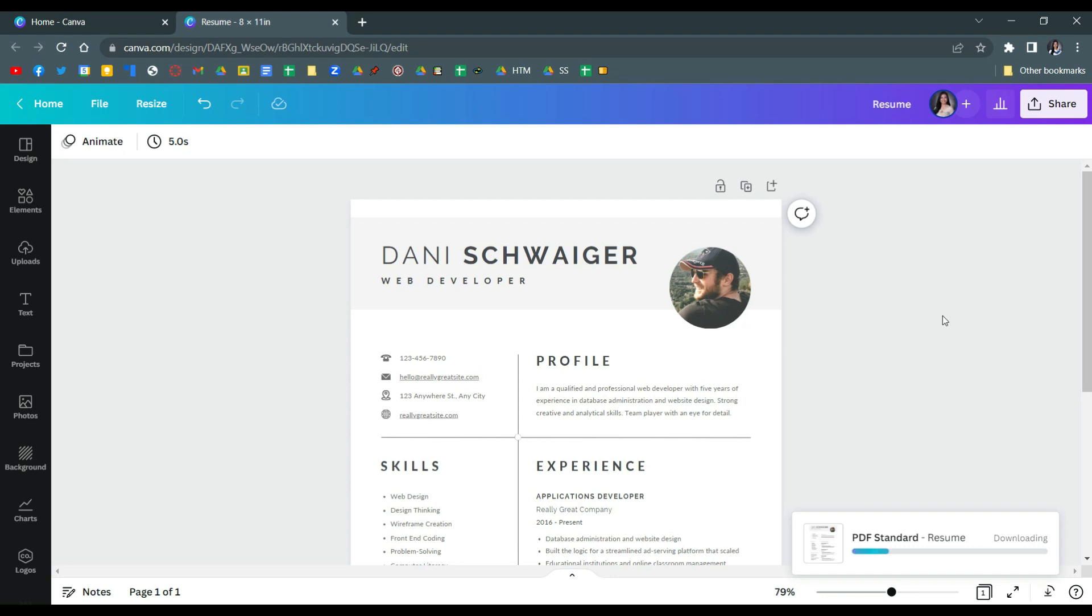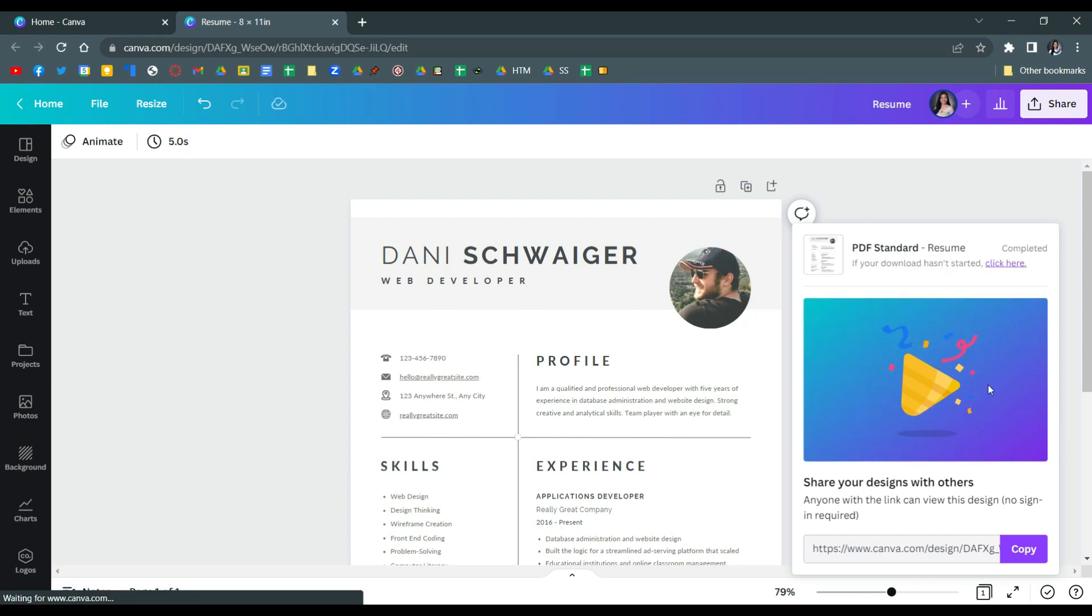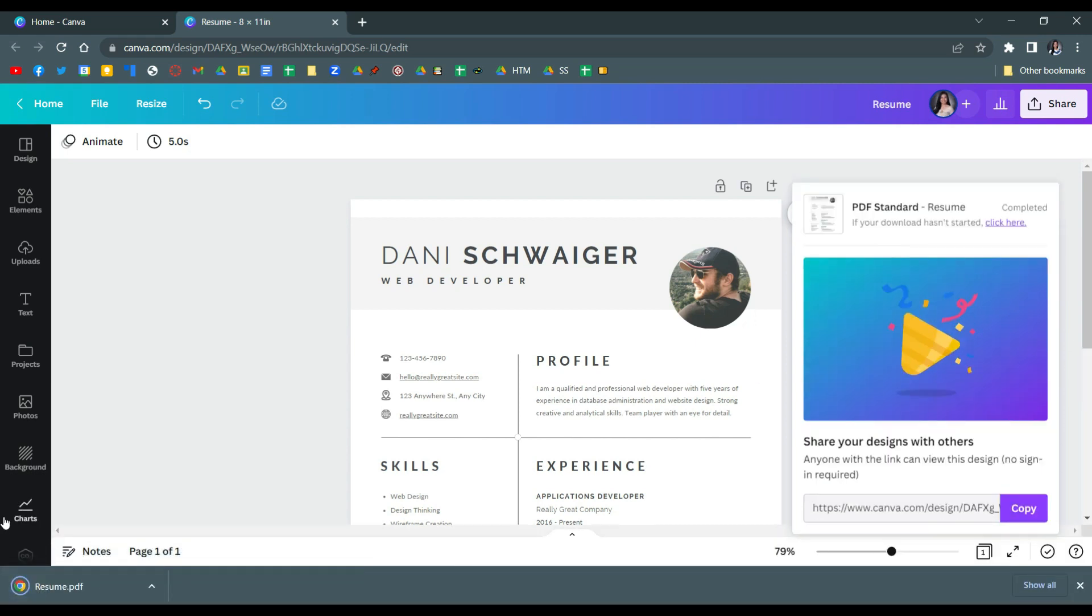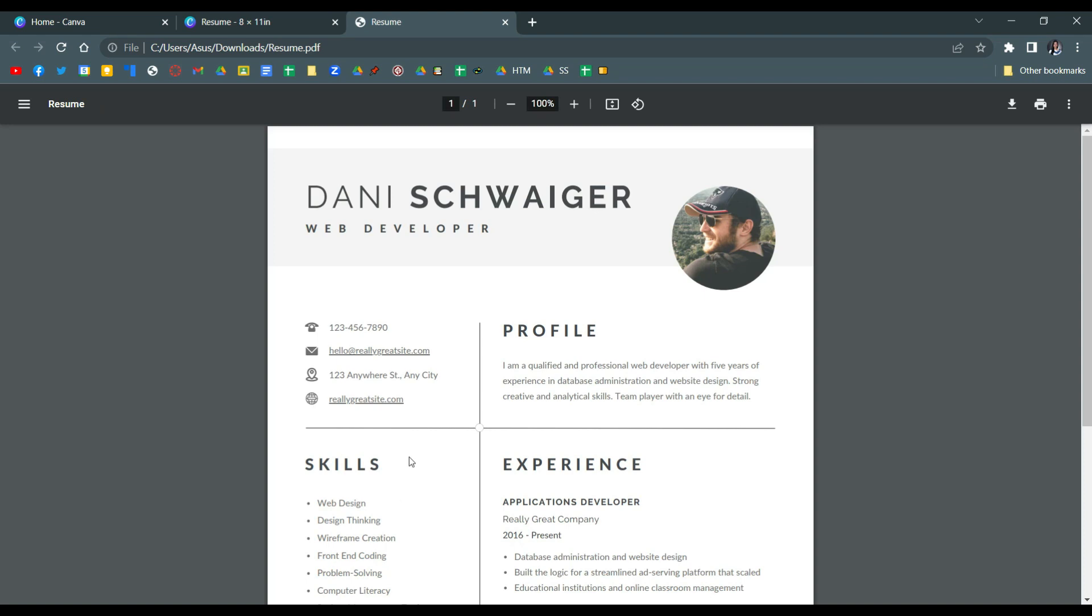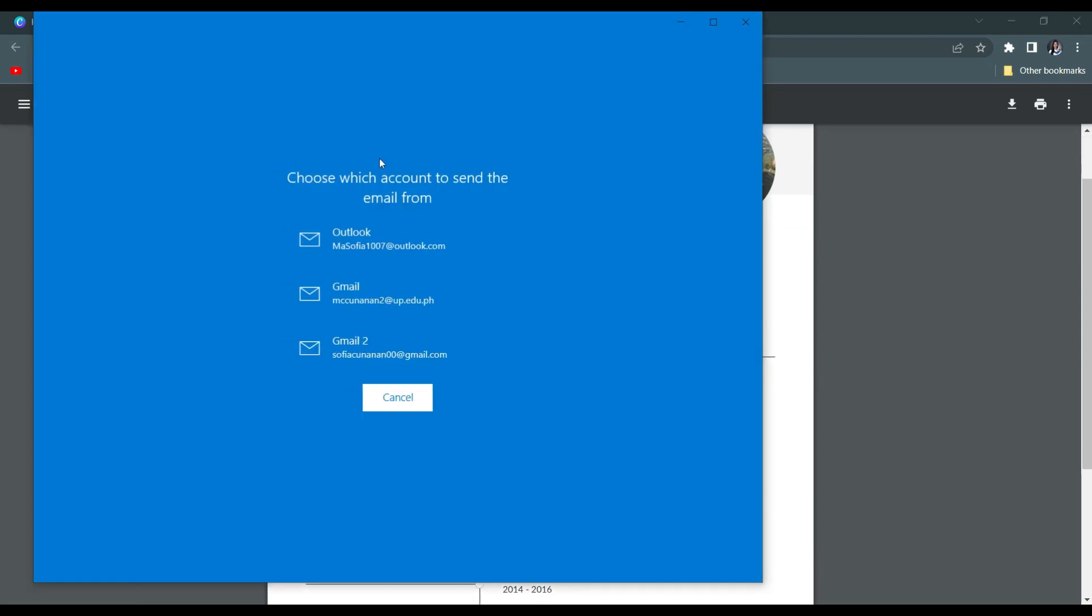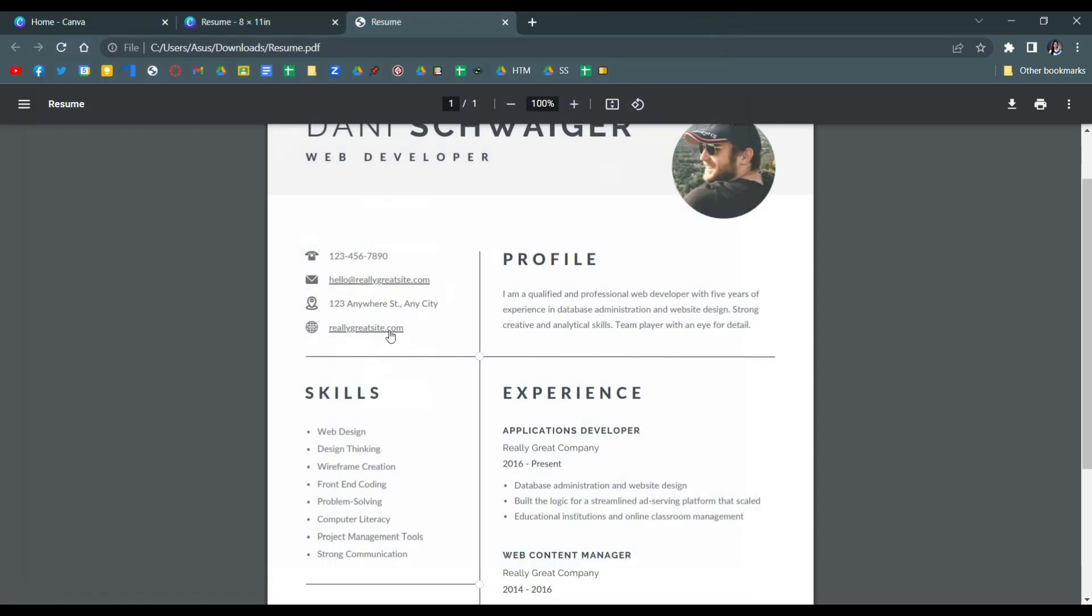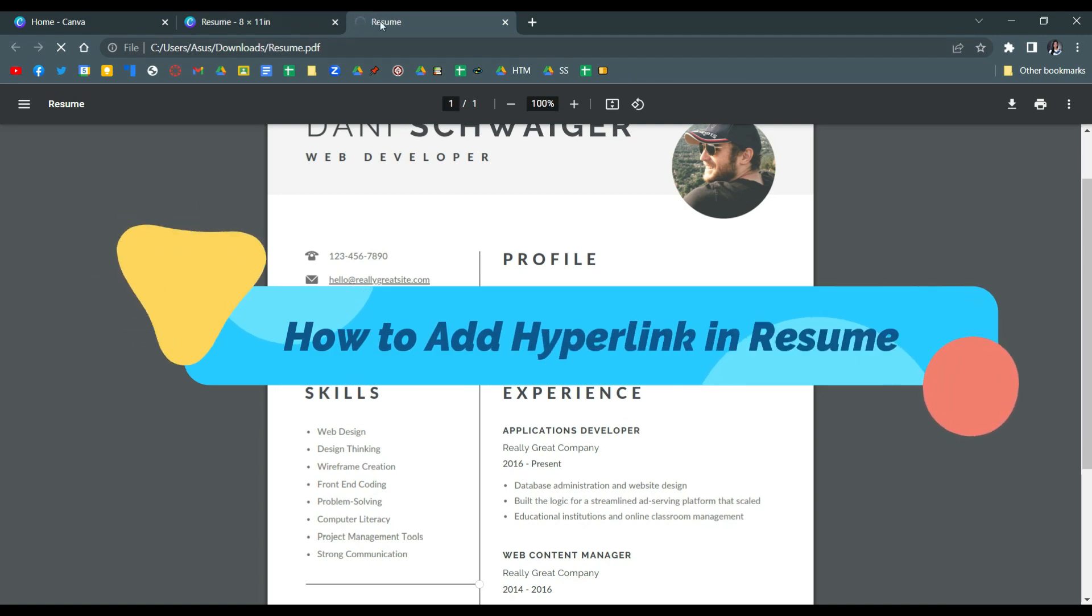Just wait for it to fully download the file. And when you open the file you can test if it's working. So let's check if it's working. So it automatically opens your email and the website as well.